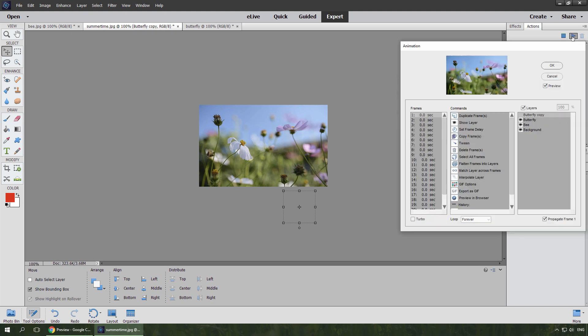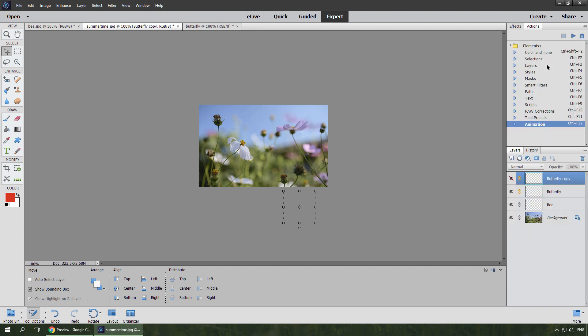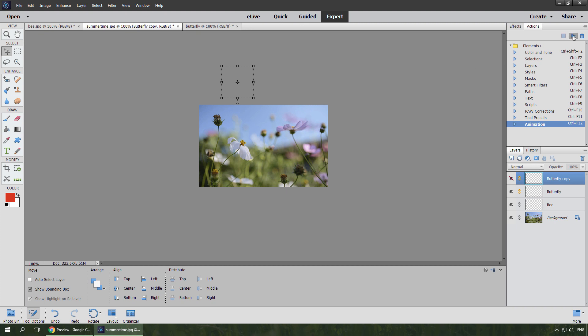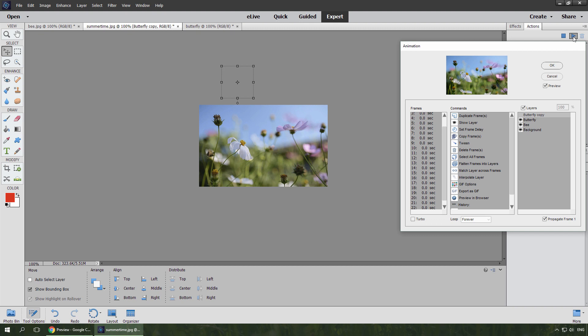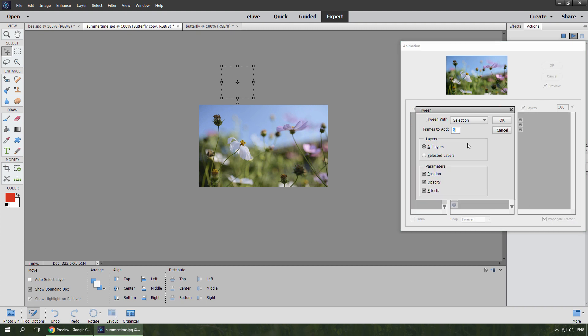Then I open the animation dialog, select the last frame, duplicate the frame, click OK. Move the layers to the end location, open the dialog, add the previous frame to the selection, run the tween command, and insert 30 frames.